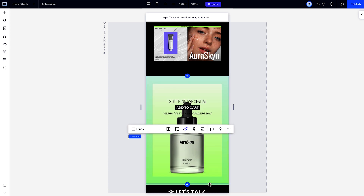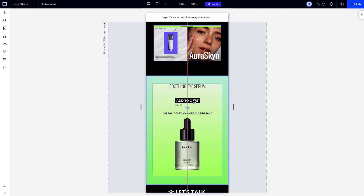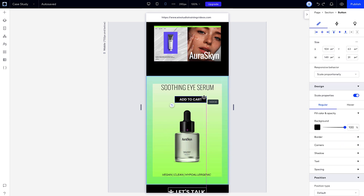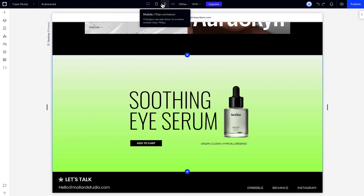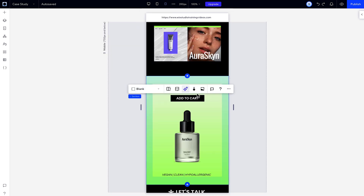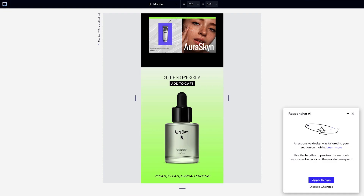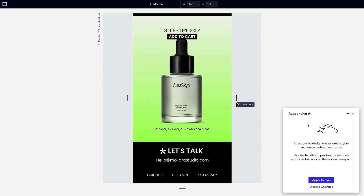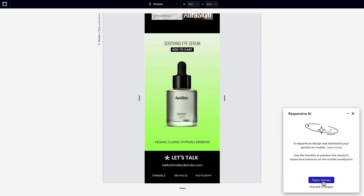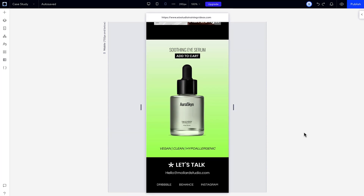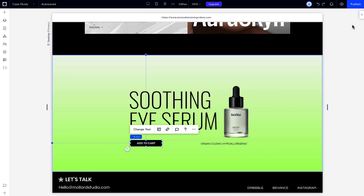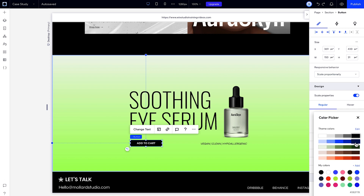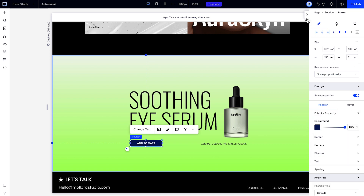You can make some adjustments on mobile after you apply the design, and those design changes won't apply on the other breakpoints. Keep in mind that if you run the AI again after you make changes, the result might override those changes. But if you make any changes to a property that the AI didn't impact on a higher breakpoint, like this button's color, that change will cascade down to the lower breakpoints.